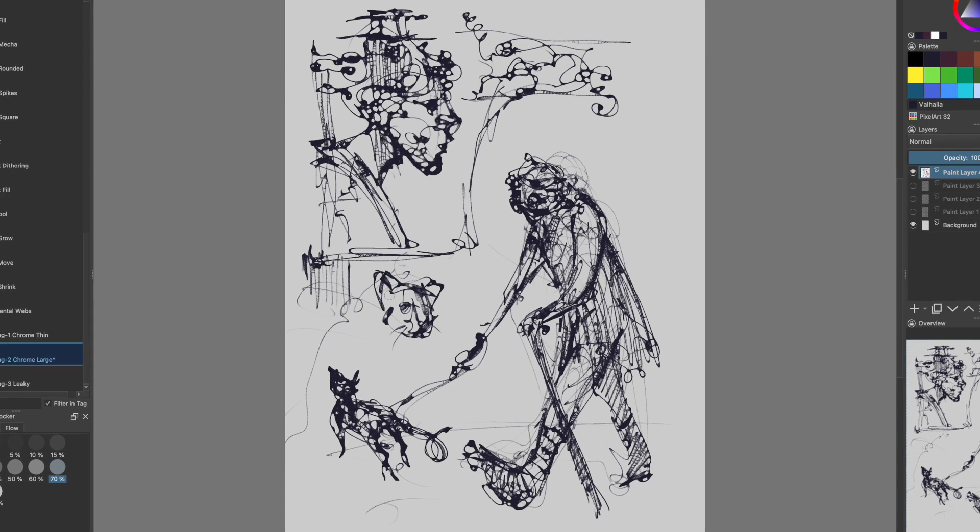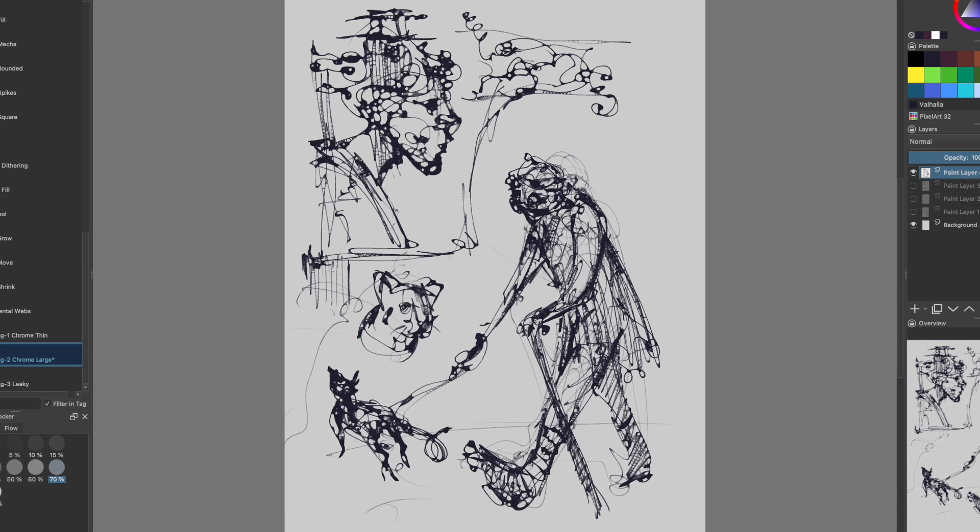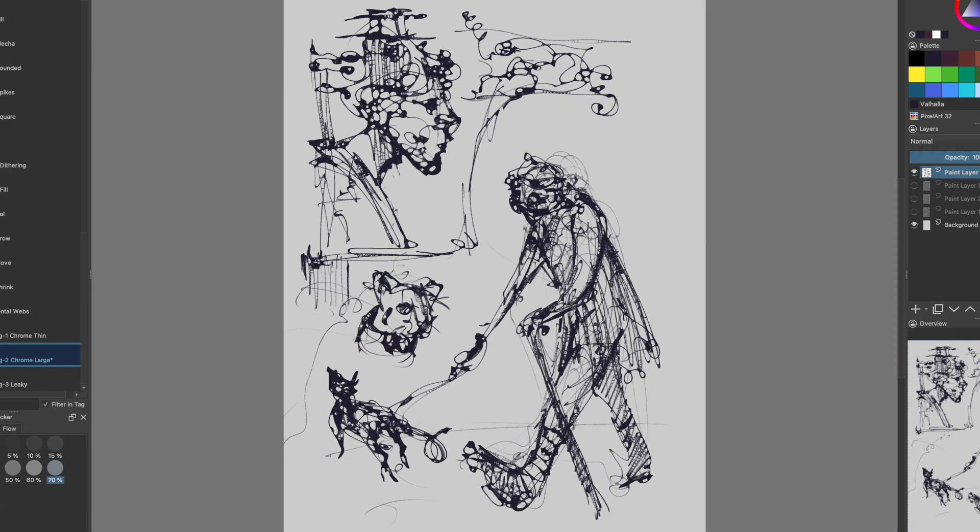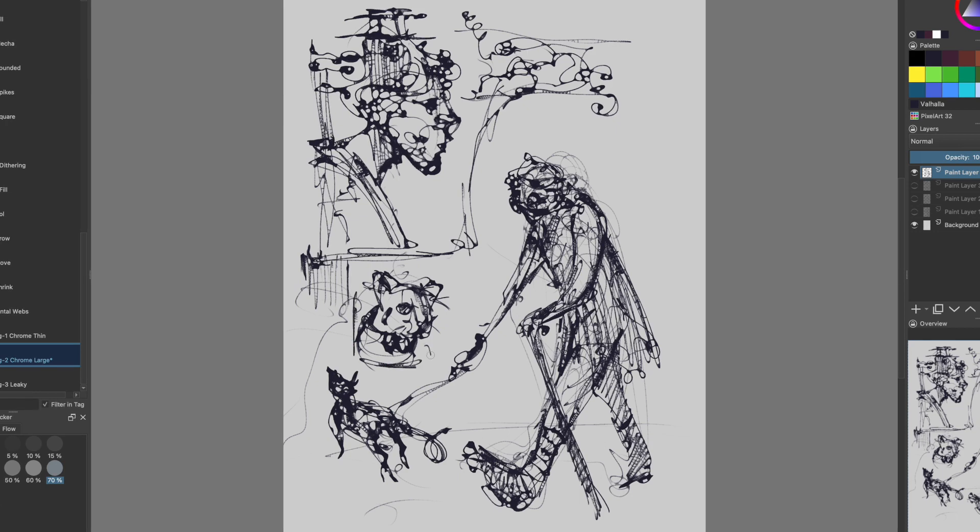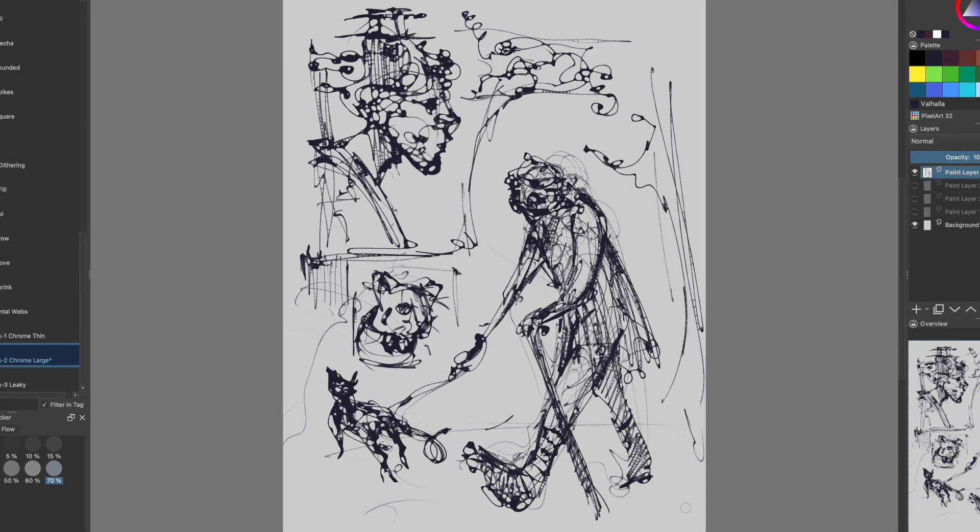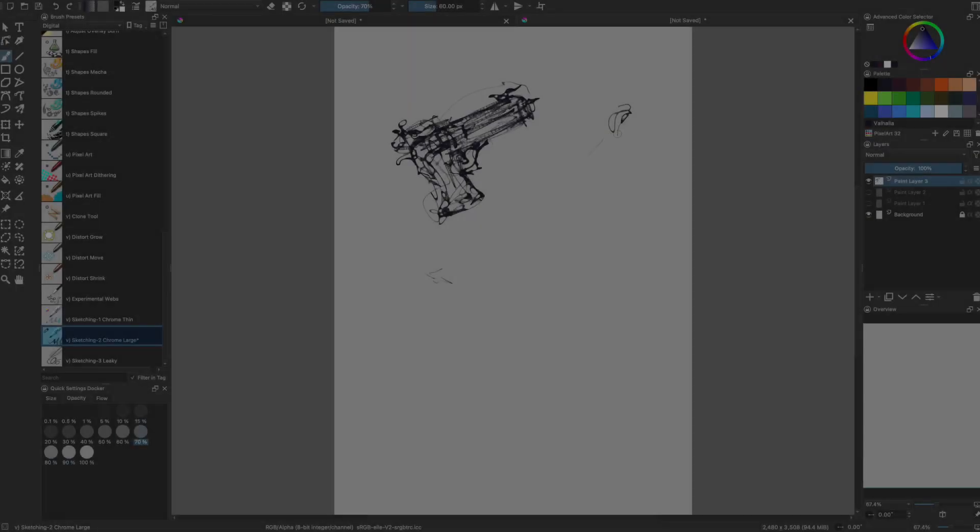Like you're finding faces, that natural effect that we have trying to see things that are just in random patterns and stuff. It's awesome. You can totally see it with this brush.